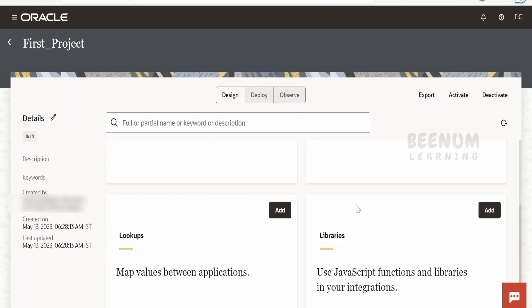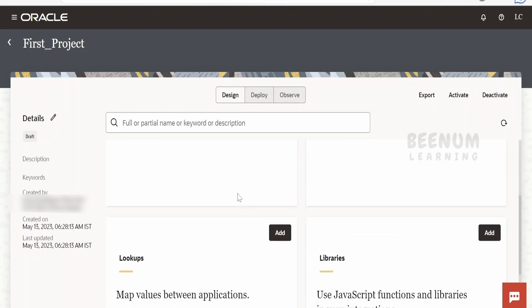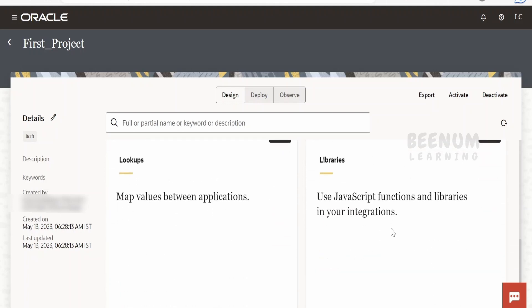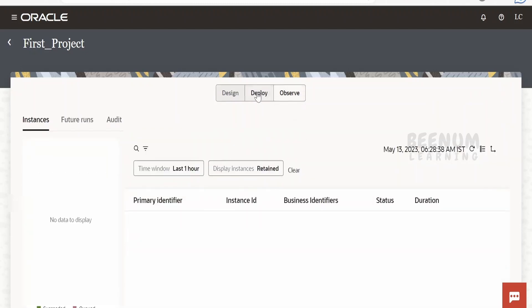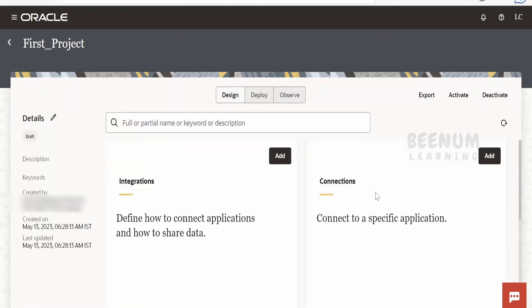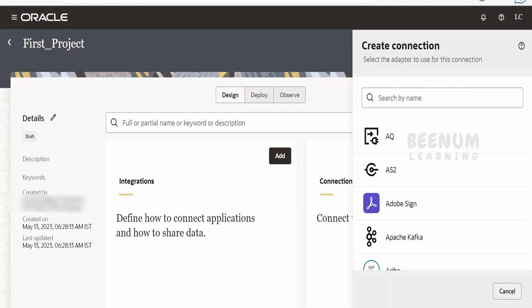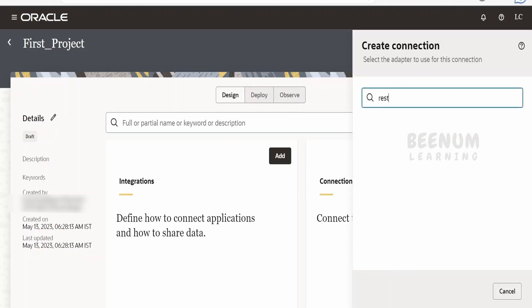Here you can see we have a separate section to create connections, integrations, lookups, and the library. There is also an observability section, a deploy button, and a design button. You can have a look at all those things. First of all, I will create a connection — click on Add and I will create a REST trigger connection.